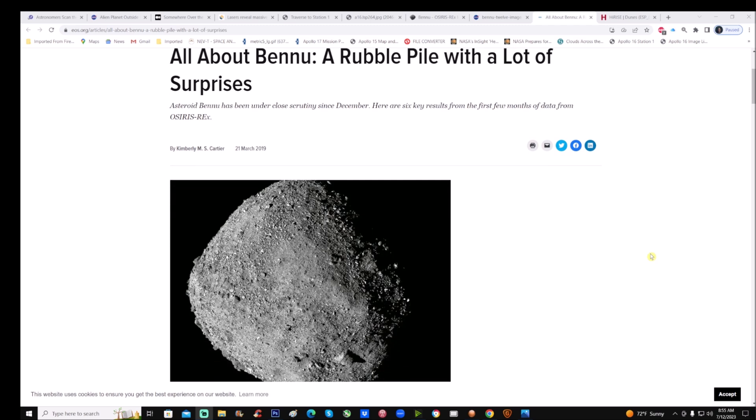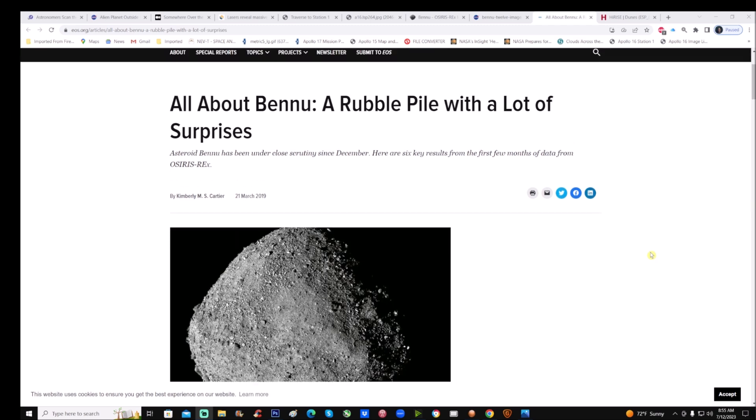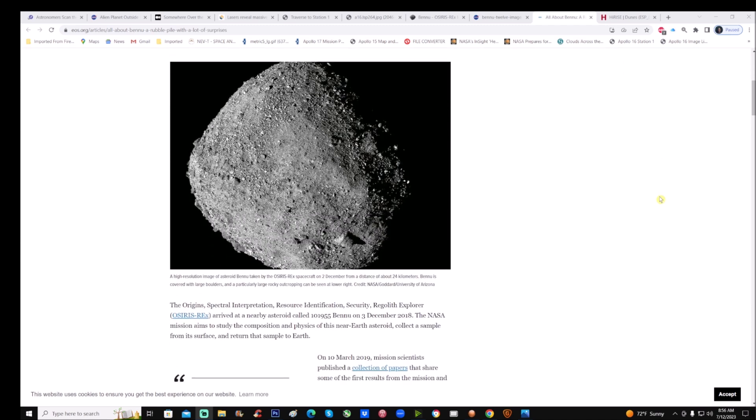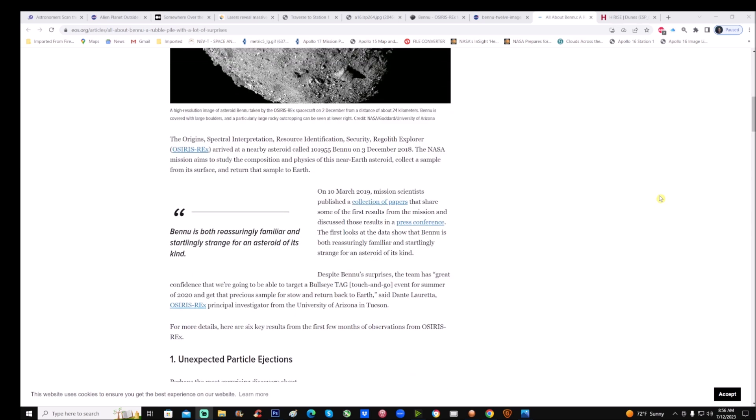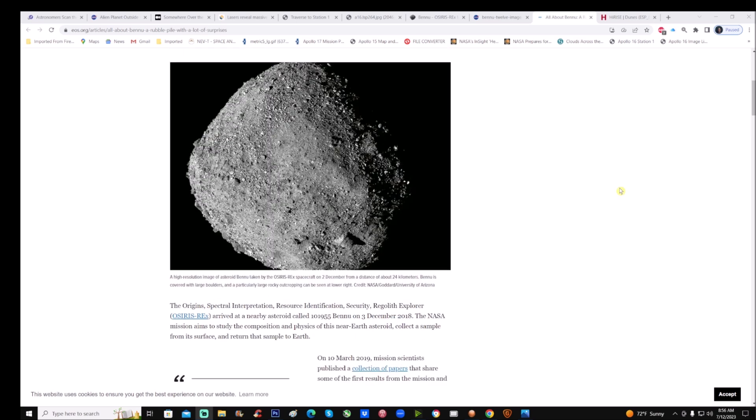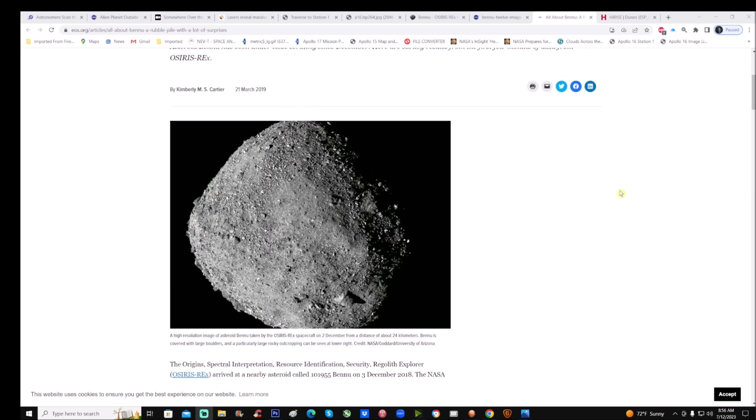You can see right here this page here, it's Eos and it's all about Bennu: a rubble pile with a lot of surprises. Now this was, you can see right here, asteroid Bennu has been under close scrutiny since December. Now keep in mind this is from 2019. Here are six key results from the first few months of data from OSIRIS-REx, which was the spacecraft and the orbiter that went to this asteroid, right?